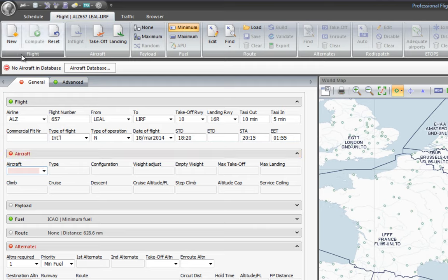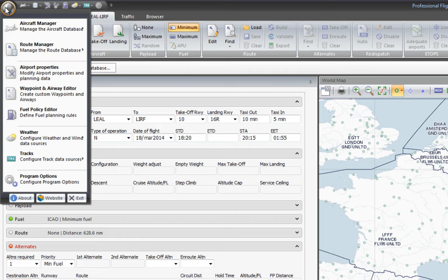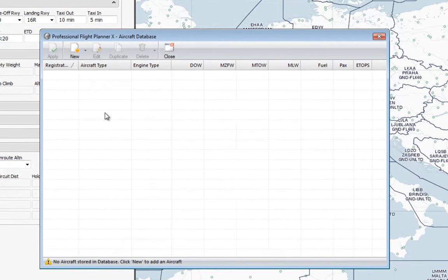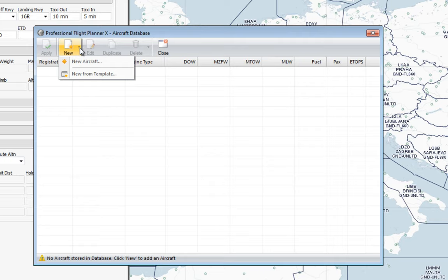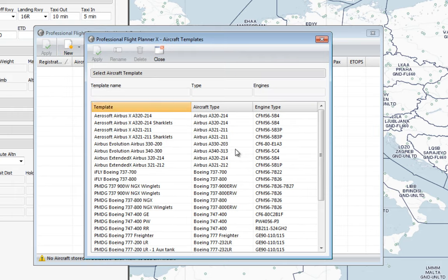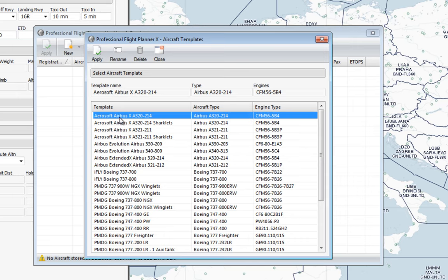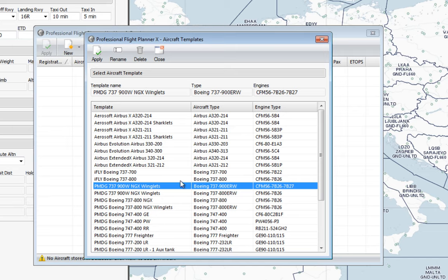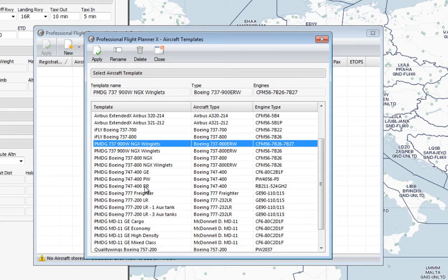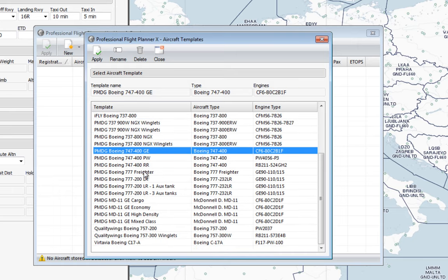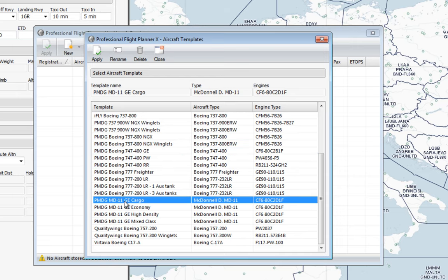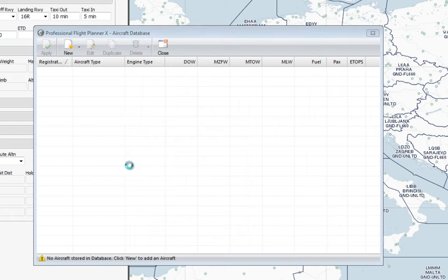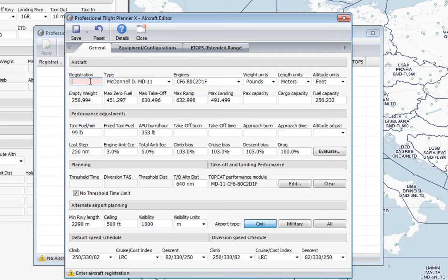I'm going to go to the aircraft manager and enter the aircraft database. All I have to do is create a new aircraft. There are two options: I can create a new aircraft from common models, or I can go to a template. The template covers payware add-ons of high quality — for example the Aerosoft A320, Airbus Evolution, AiFly, PMDG, and so on. Because I said I was going to use a heavy aircraft, let's choose the PMDG MD-11 cargo version and click Apply.